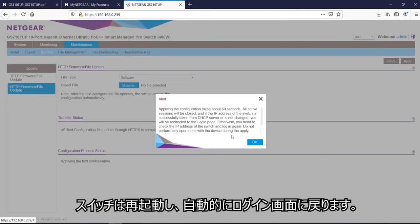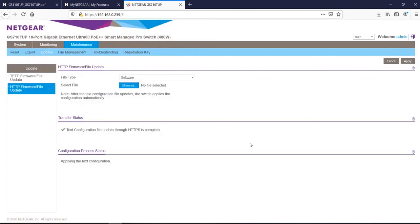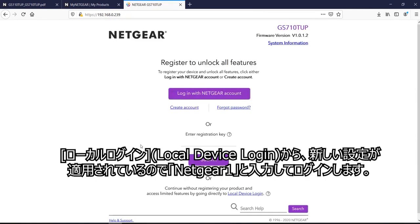And now it would reboot the switch for me and bring me back to the original login page.